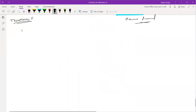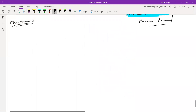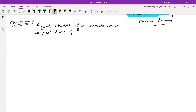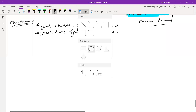Moving with the theorem — equal chords of a circle are equidistant from the center. Equal chords of a circle are equidistant from the center. Let me make the figure.